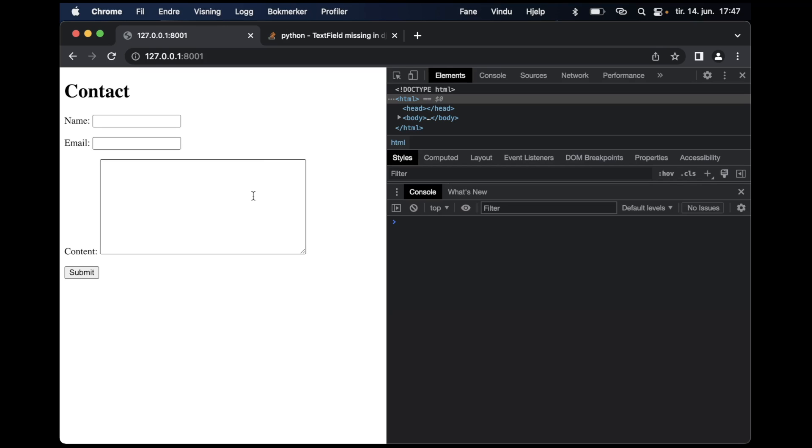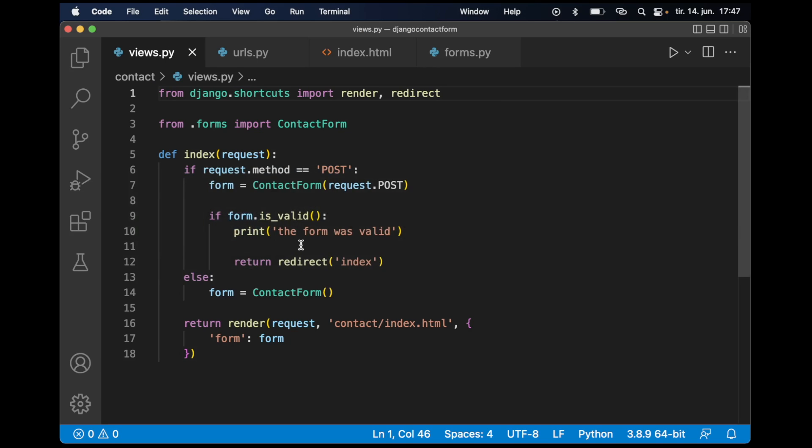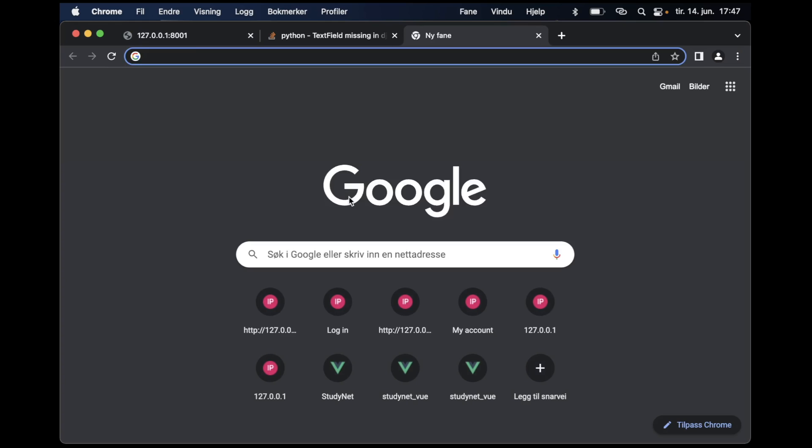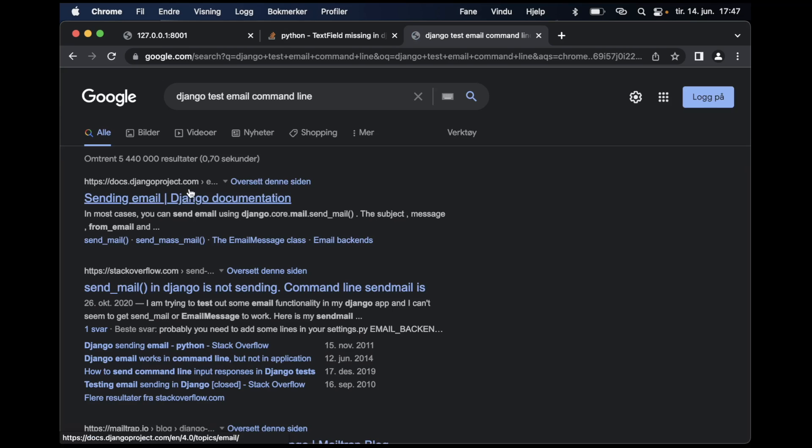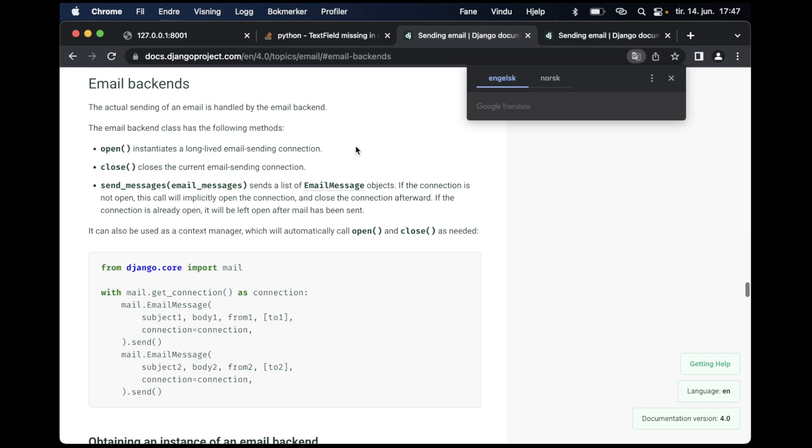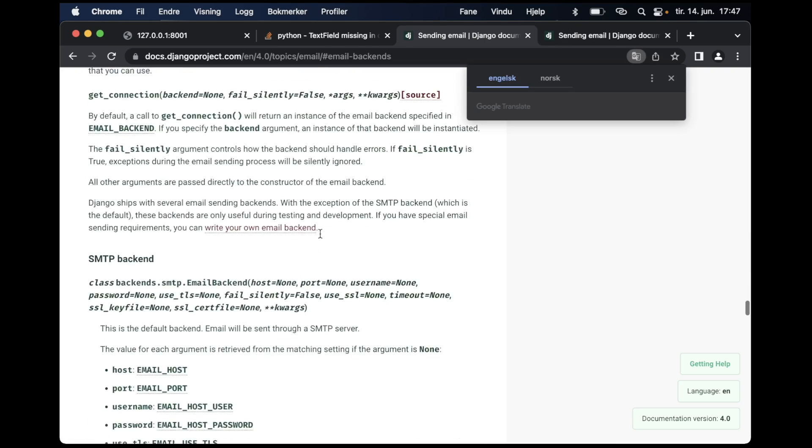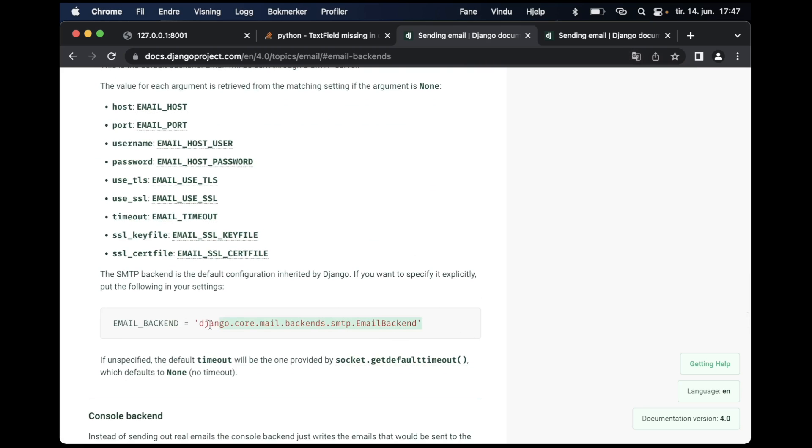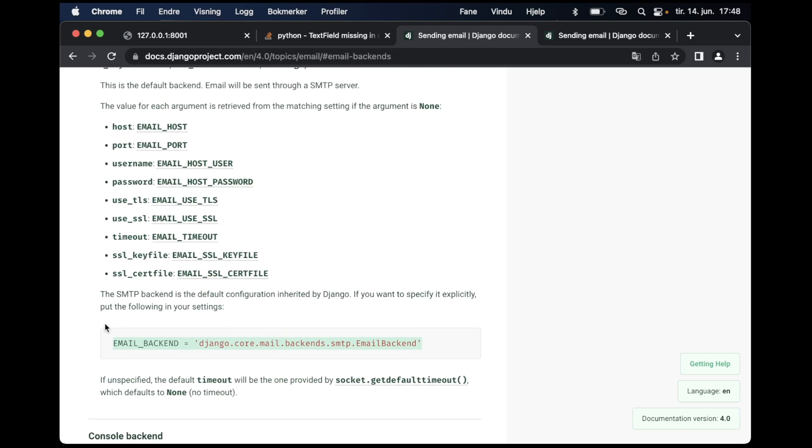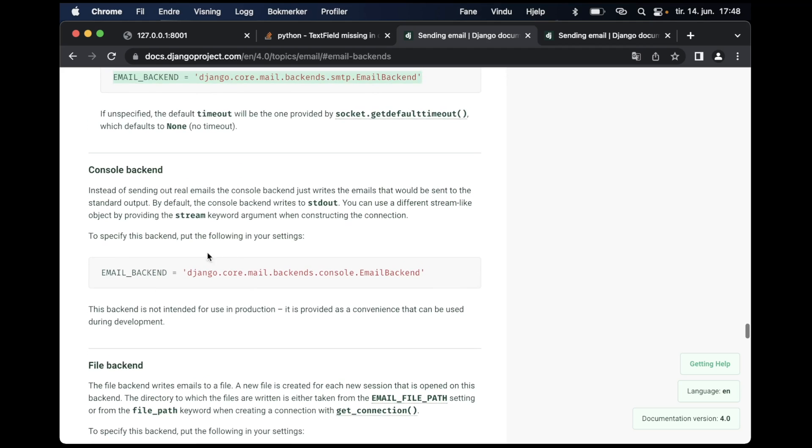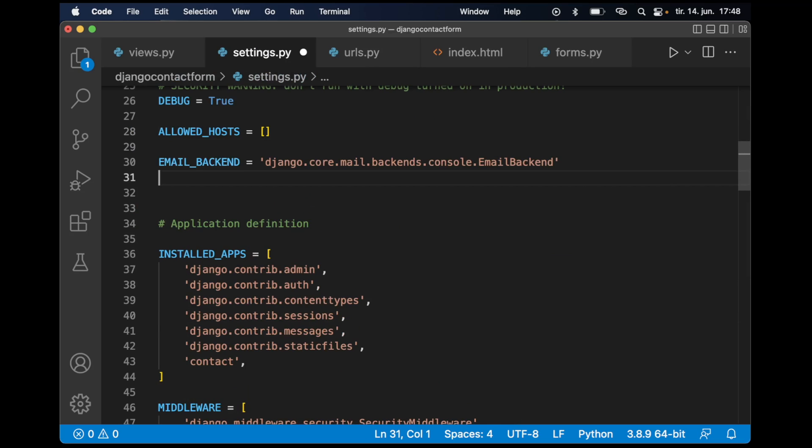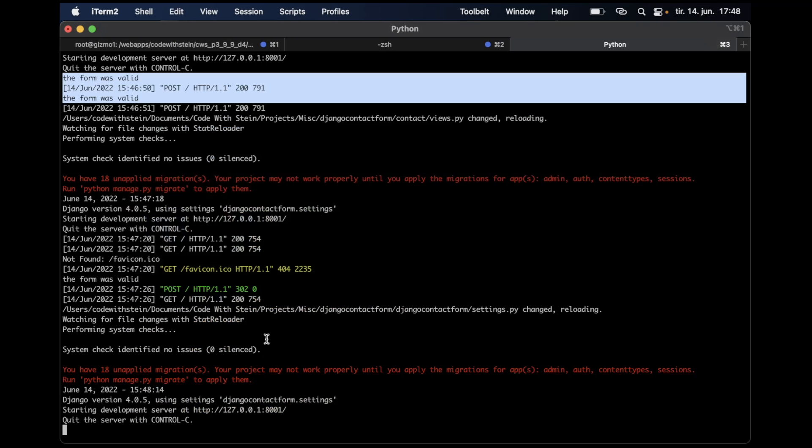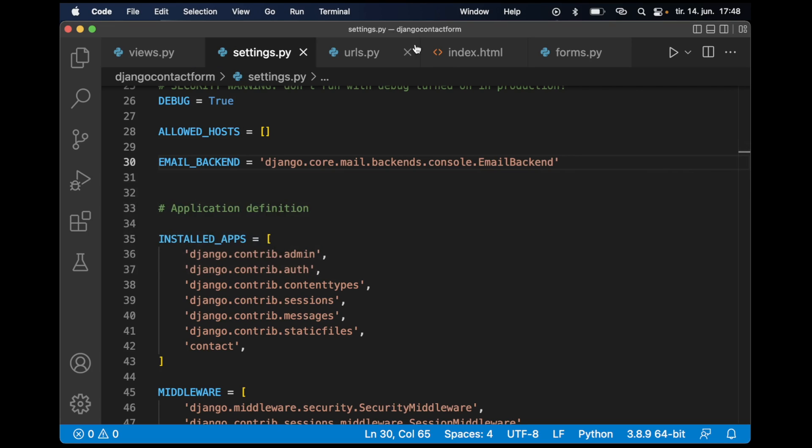The next step now is to make it possible to send the email. First I want to test this in the console. We can begin by googling Django test email command line. I think we can set a simple backend for Django to test this. Here we have it, the console backend. If I copy this line and go to settings.py, just paste it at the top there. Then when we send an email, it will just appear here in the console so we can see that everything is working.